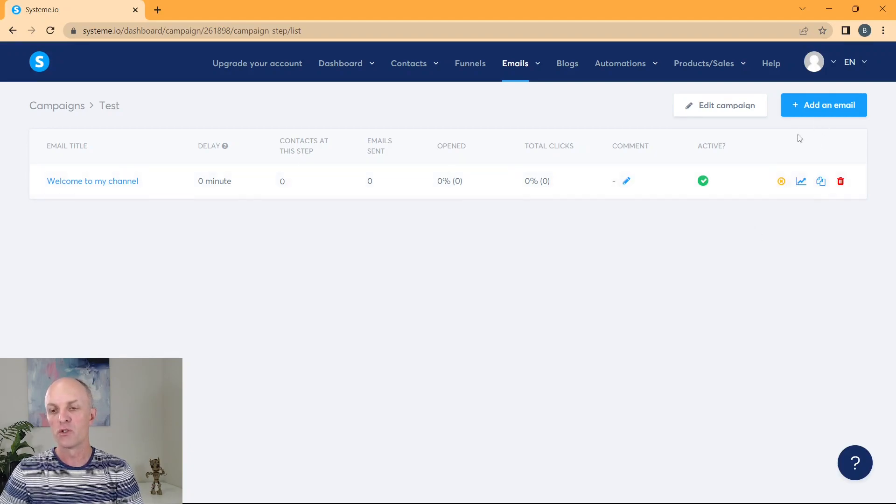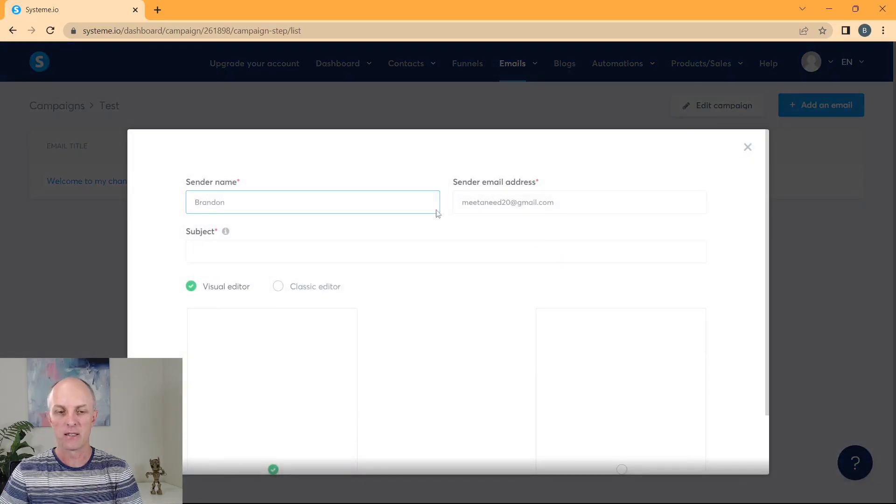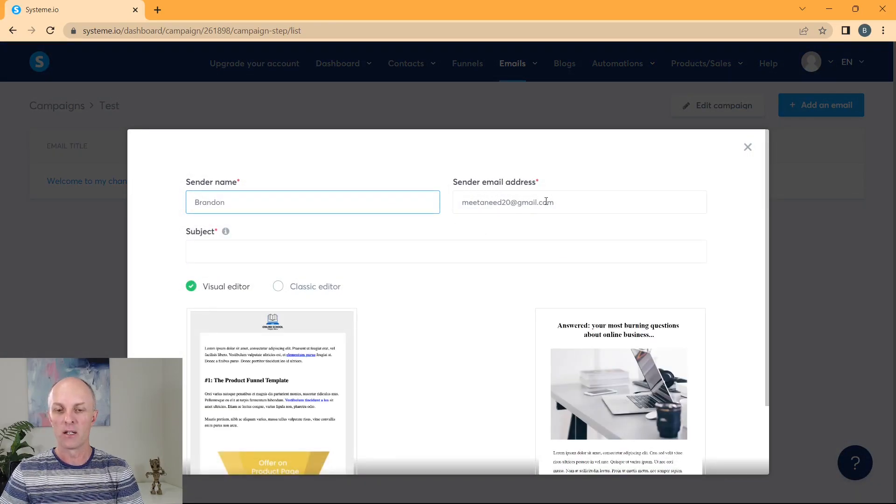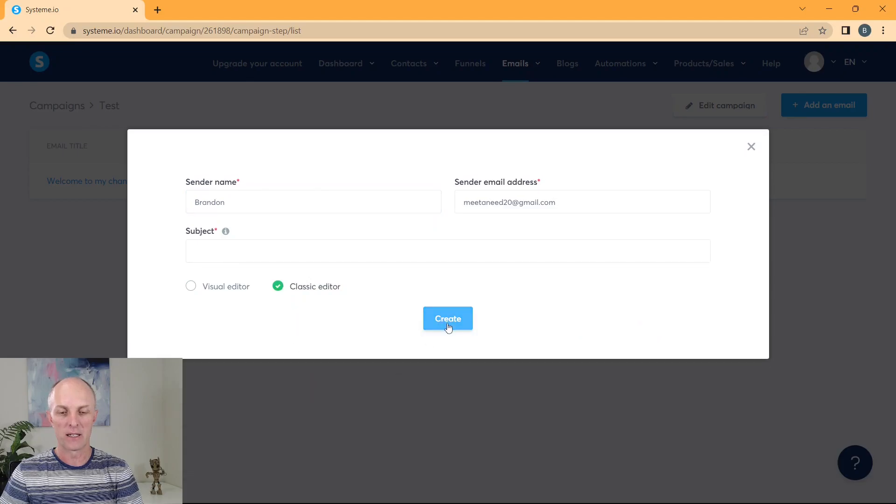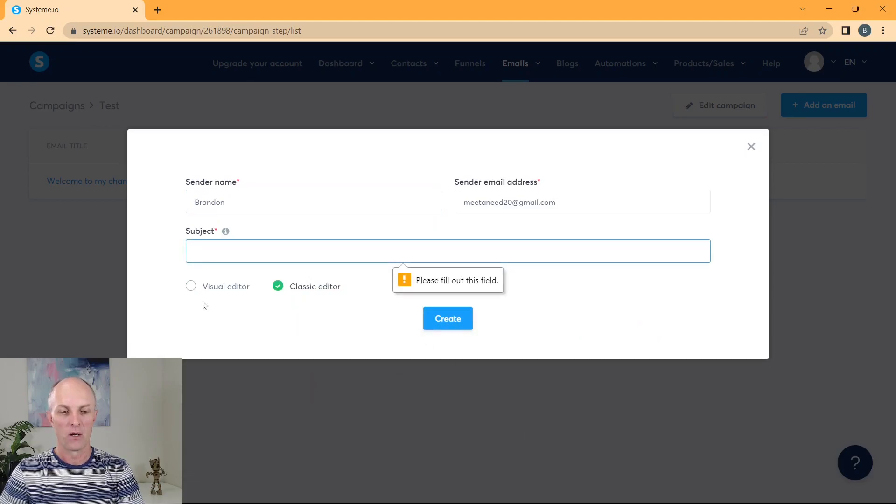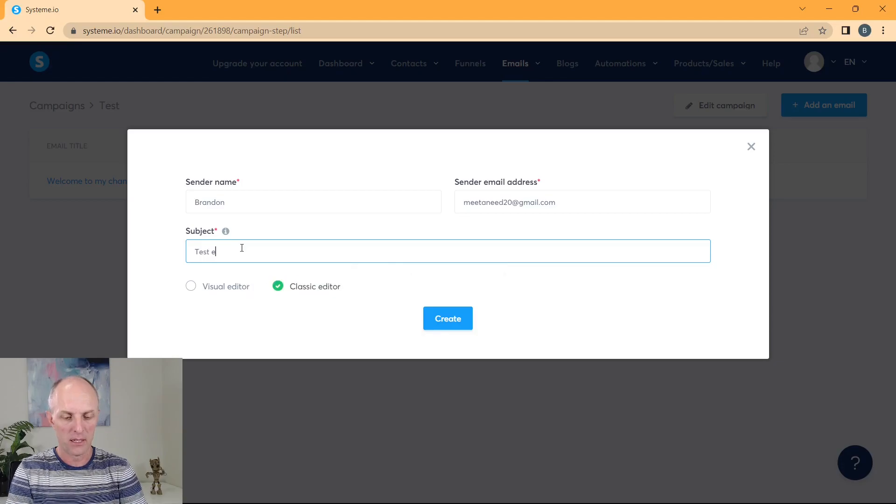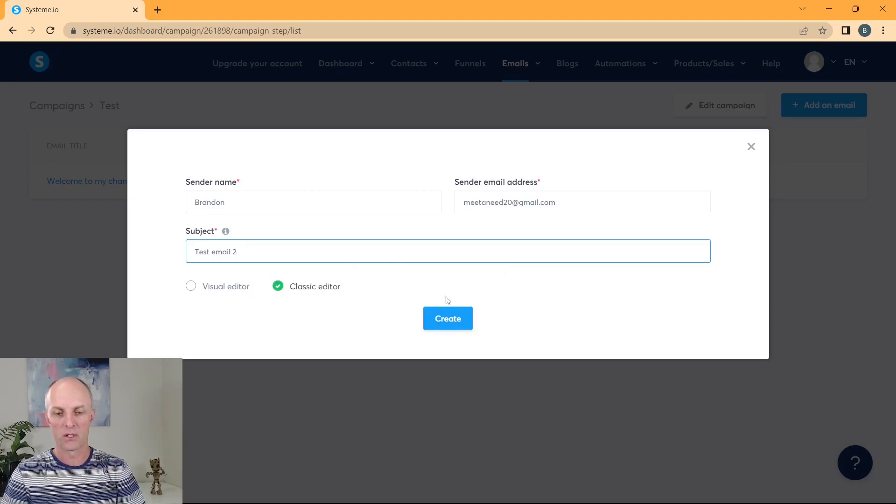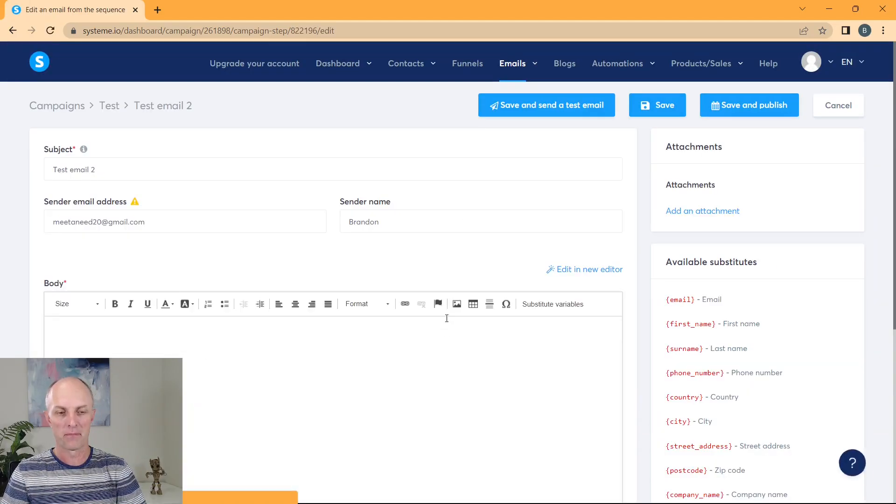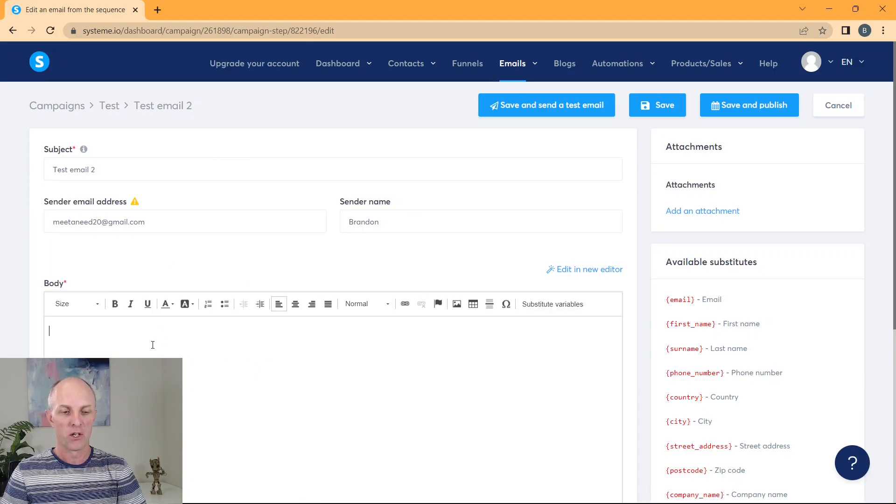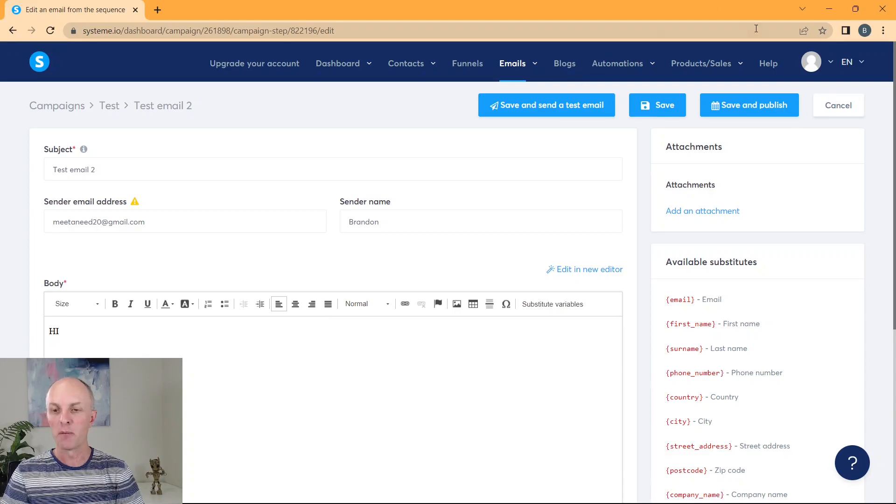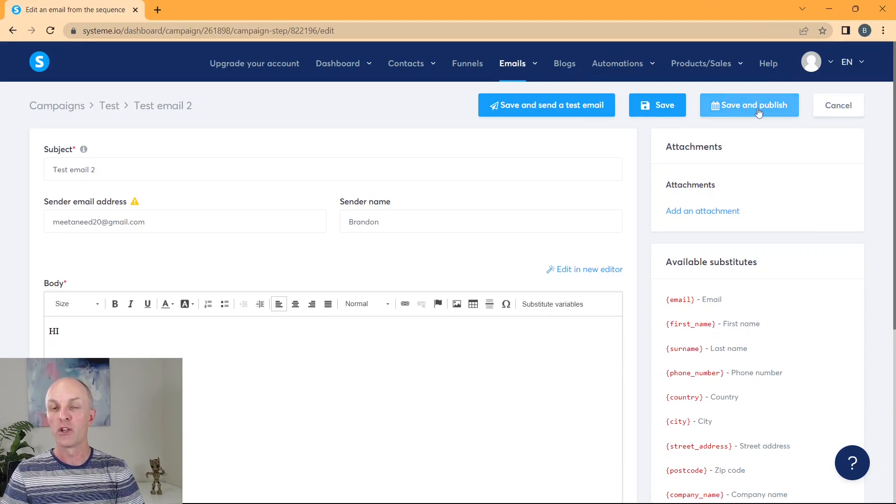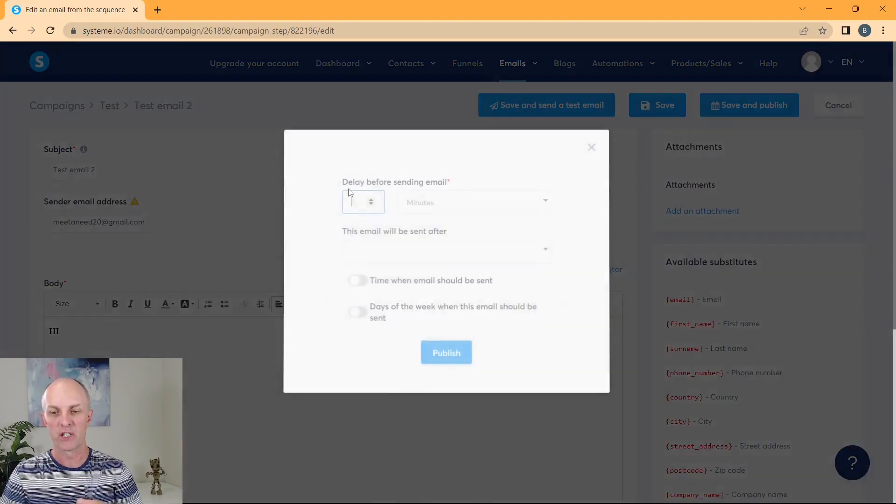Now what we'll do is you'd probably go and add a second email, go select that. Once again, it'll pre-populate with your details, go select classic editor, go and add a subject and test email to go and select create. Once again, same template, you'll go and start off with the high and you'll go and create this particular email. And what you're going to do is now you're going to go select save and publish again, once you've actually created that particular email.